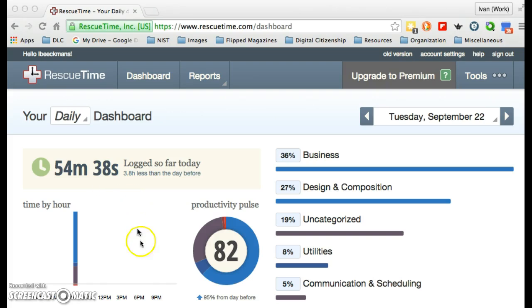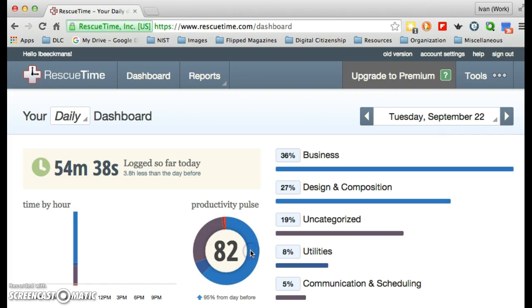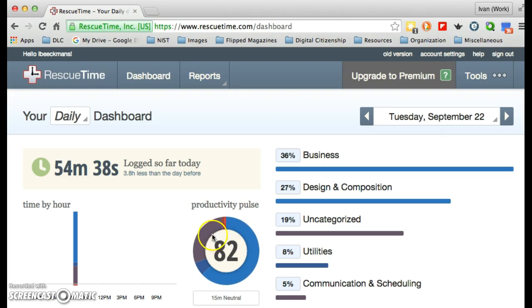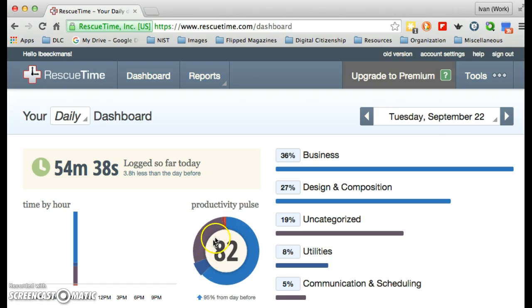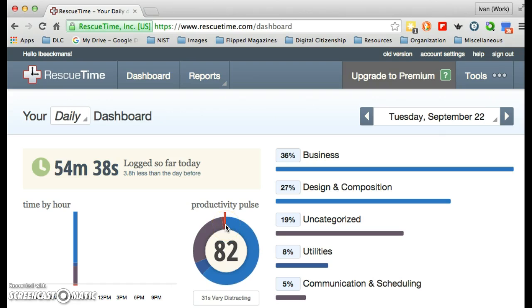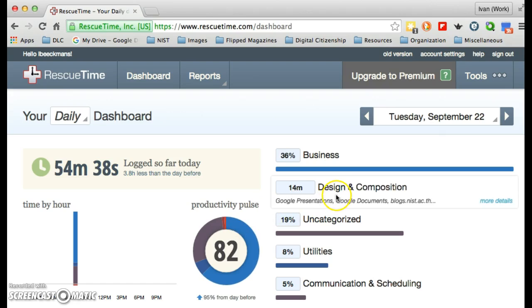If you look, my productivity pulse tells me that I am quite productive — very productive for 34 minutes, neutral for 15 minutes, 3 minutes of productive time, and very distracting for 31 seconds. I'm kind of curious to find out what that might be.